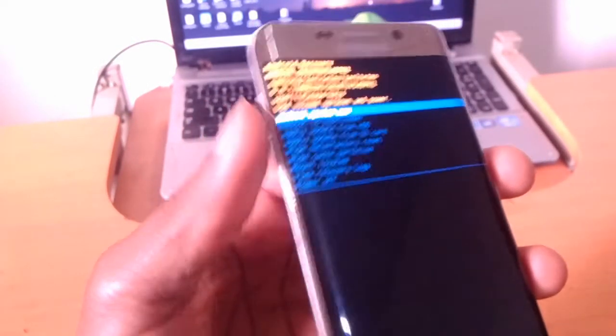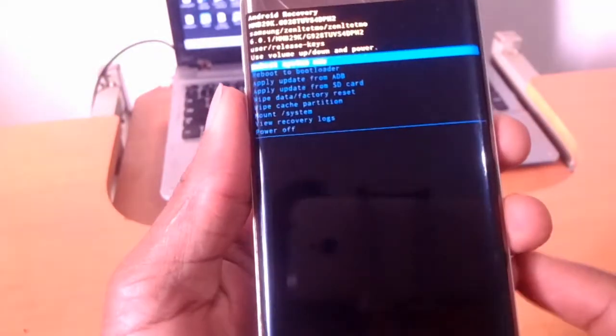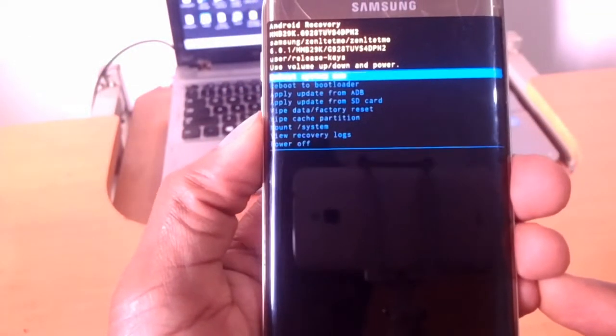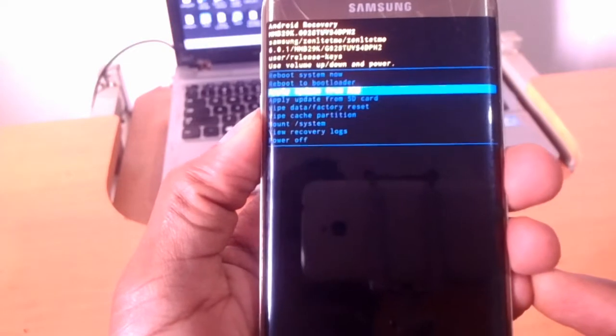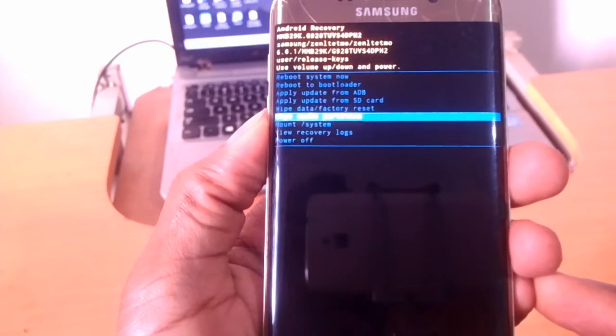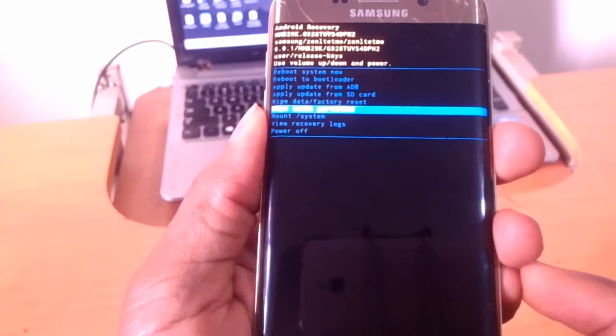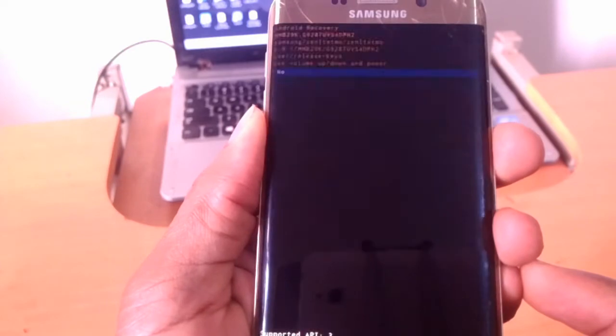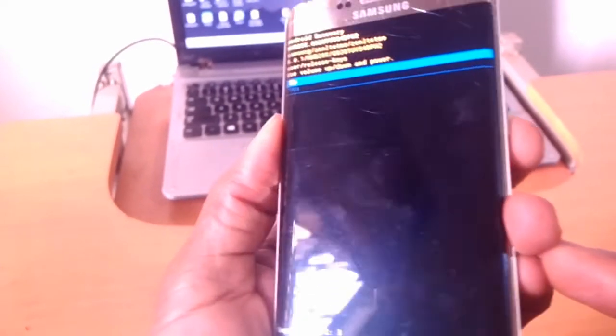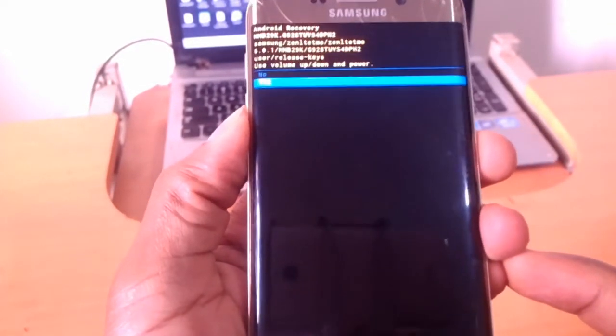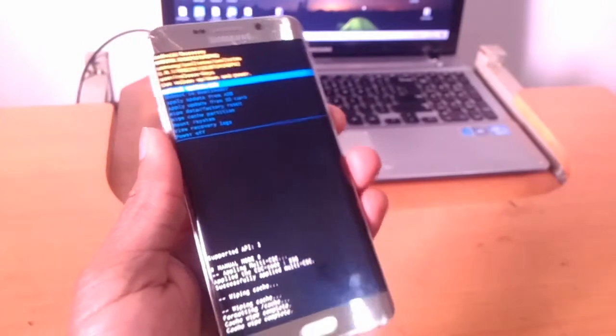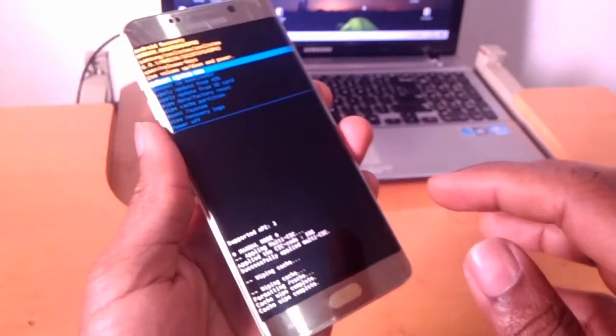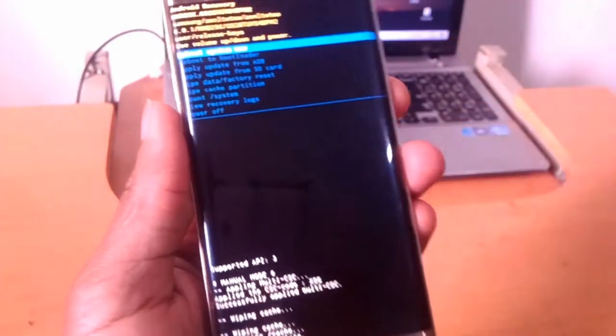So I want you to click the down arrow key and go to wipe cache partition, then click the power key. Then click down arrow key to accept, use yes. Then click the down arrow key.